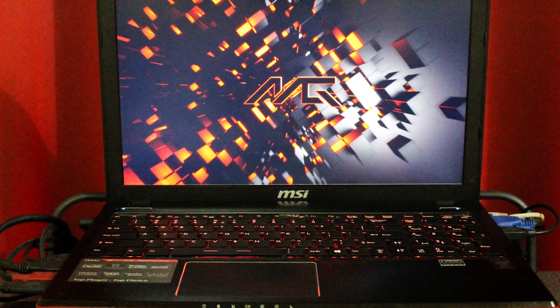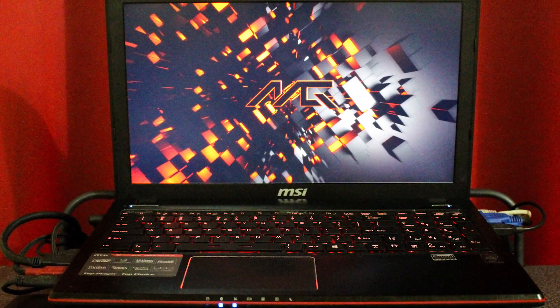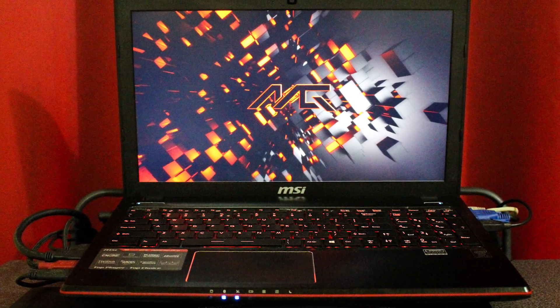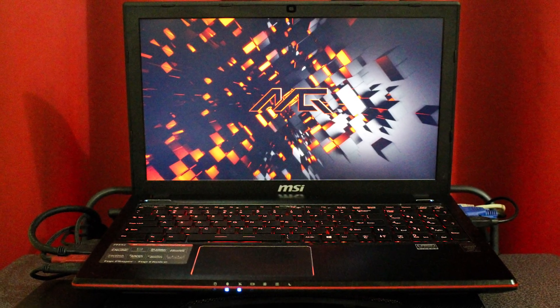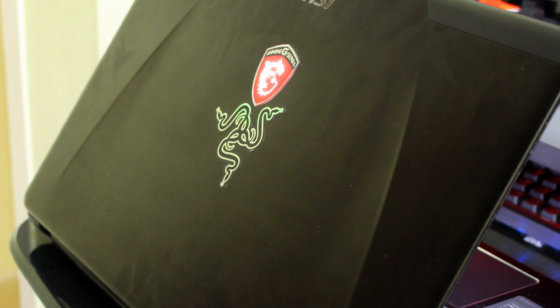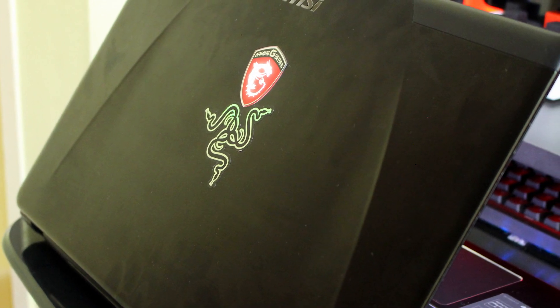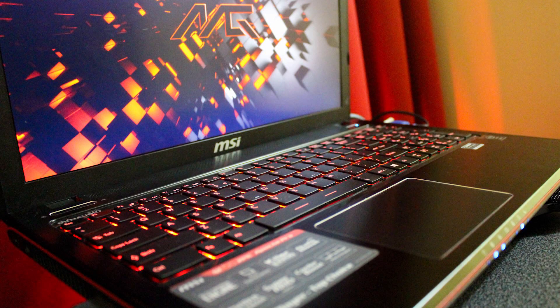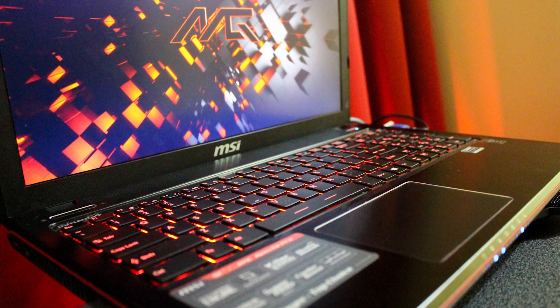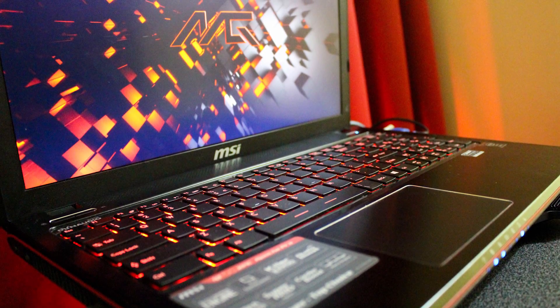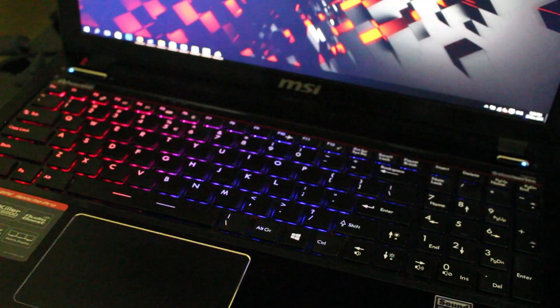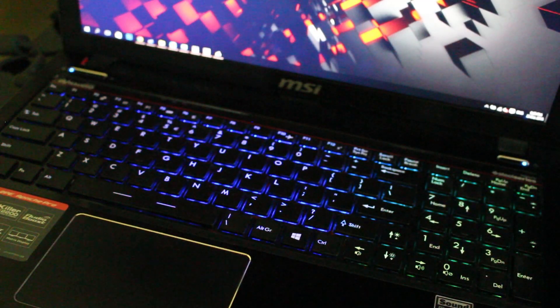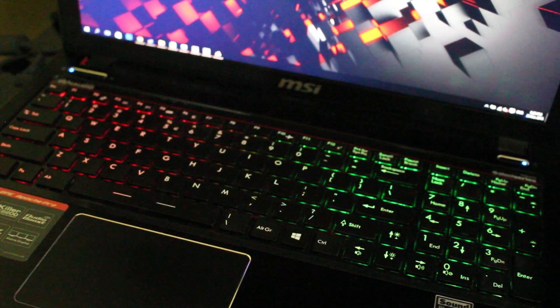He has an MSI GE60 2PE Apache Pro with 2GB of NVIDIA GeForce GTX 860M, an Intel Core i7 4th generation, with 8GB of RAM and 1TB hard disk. This laptop comes with cable SteelSeries and definitely is a really powerful and productive laptop.